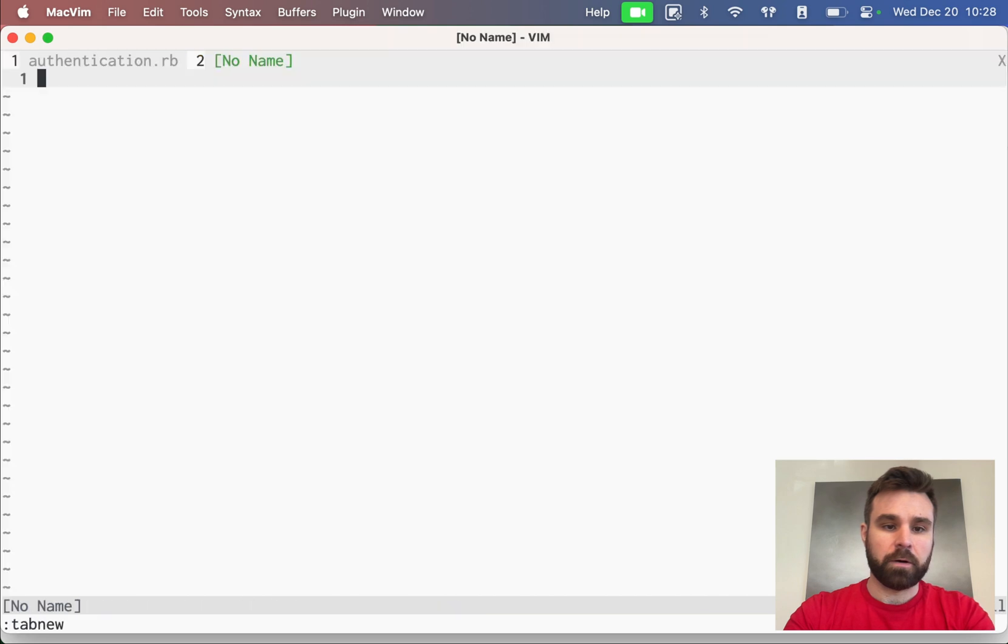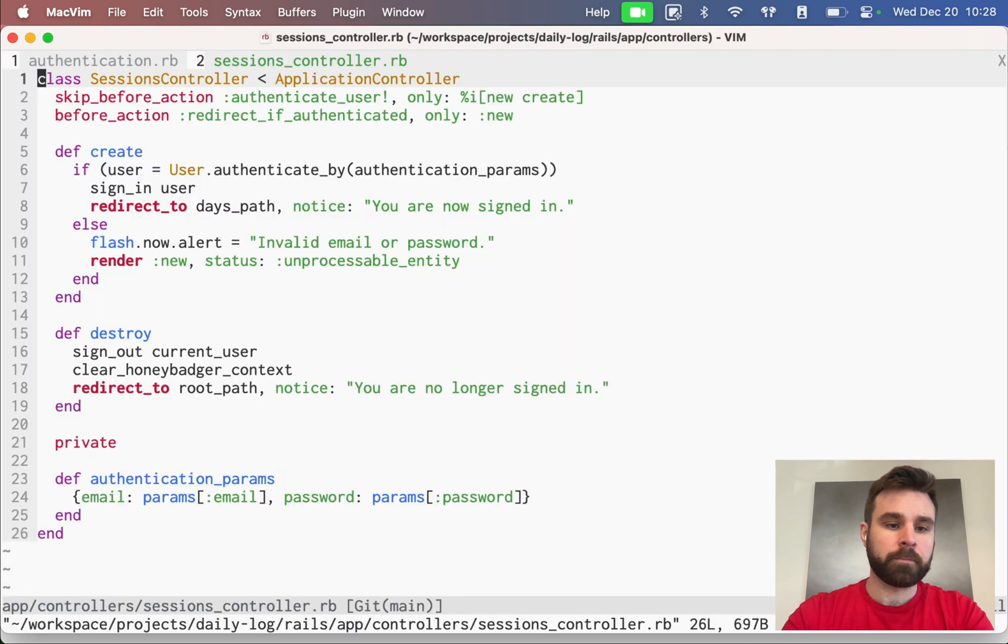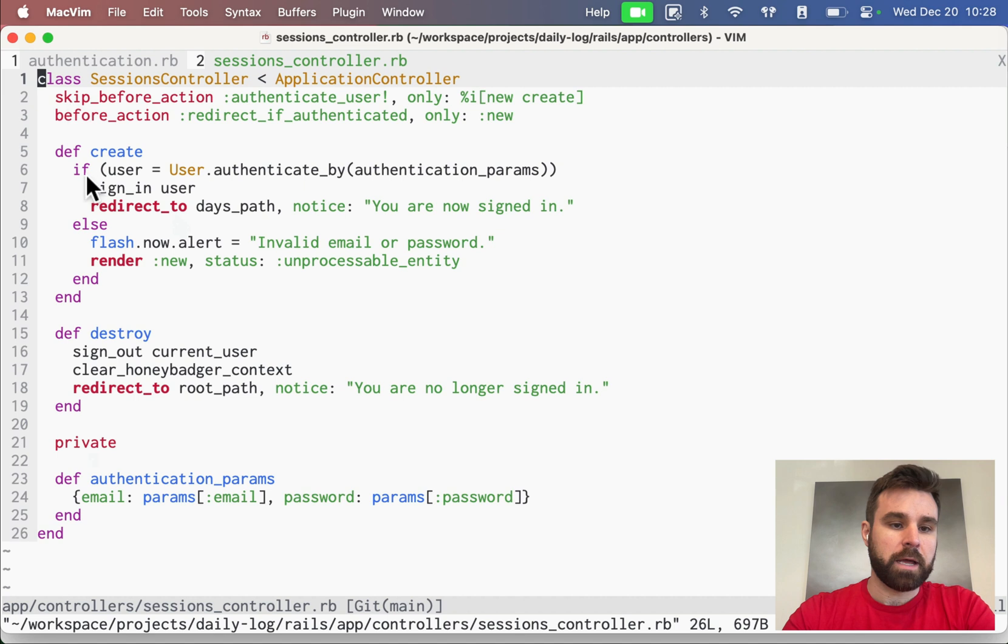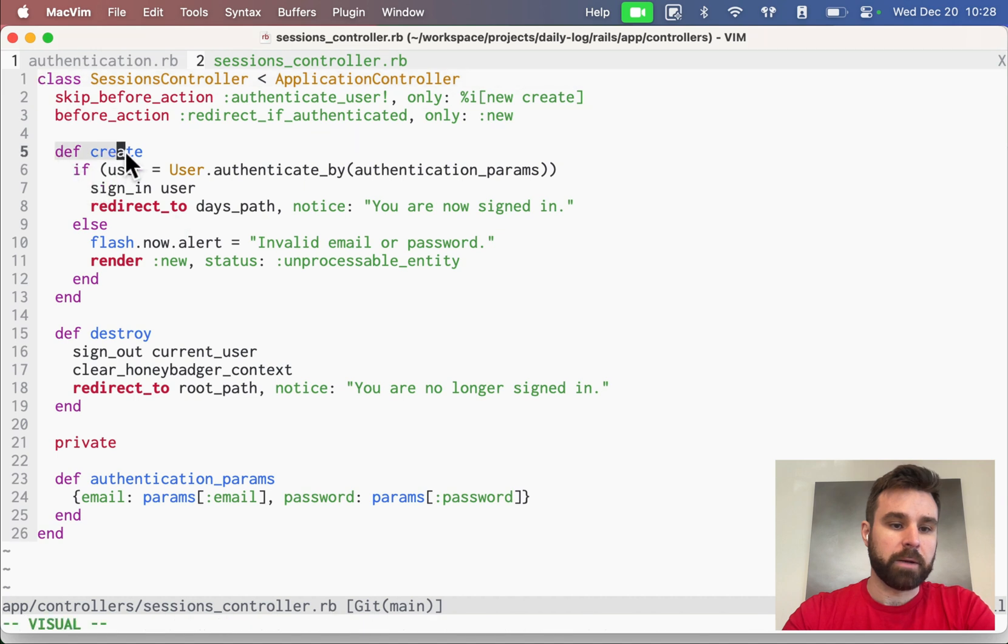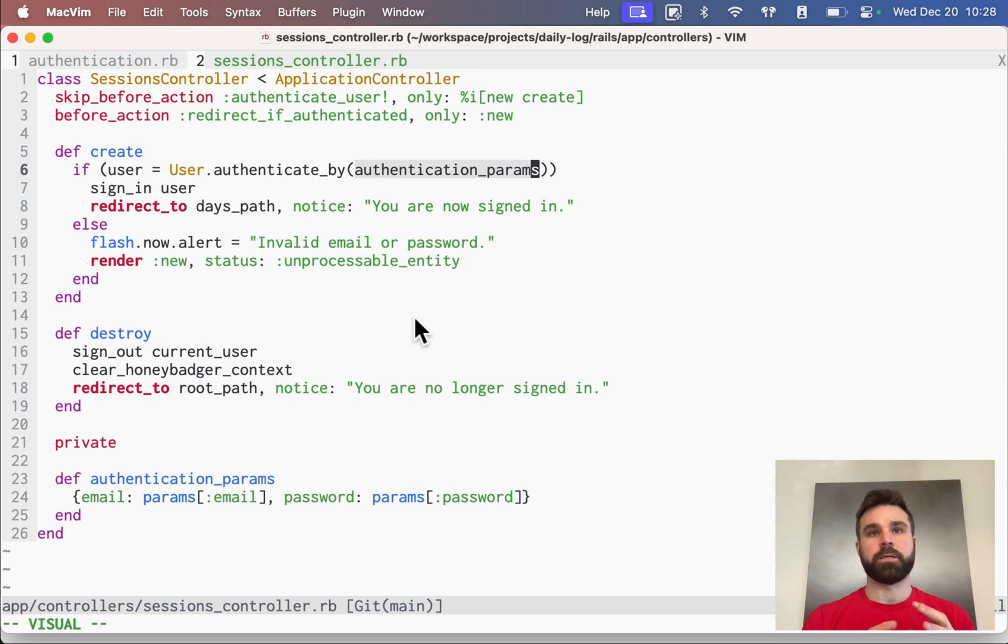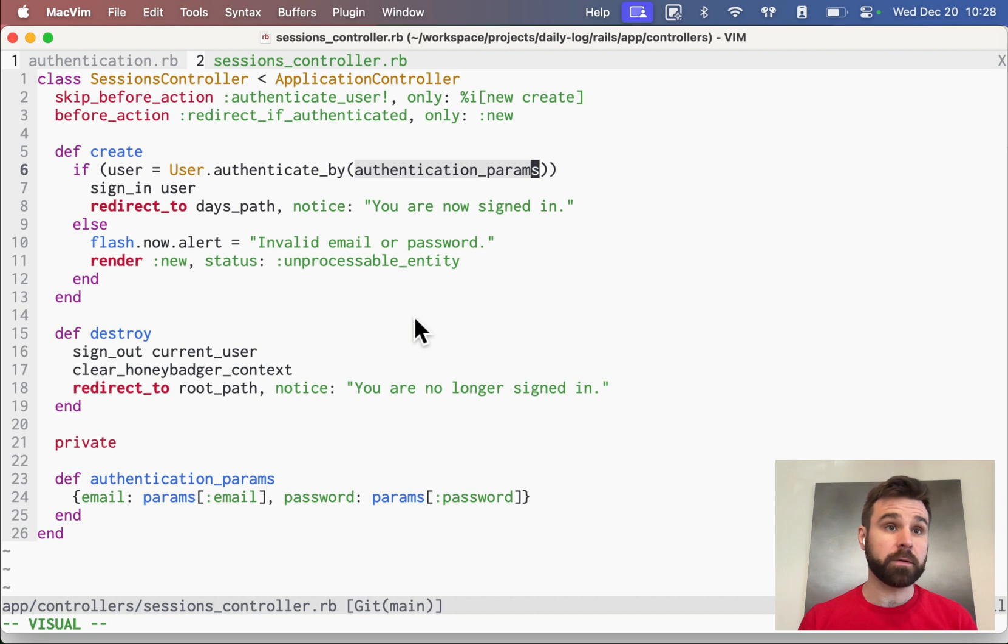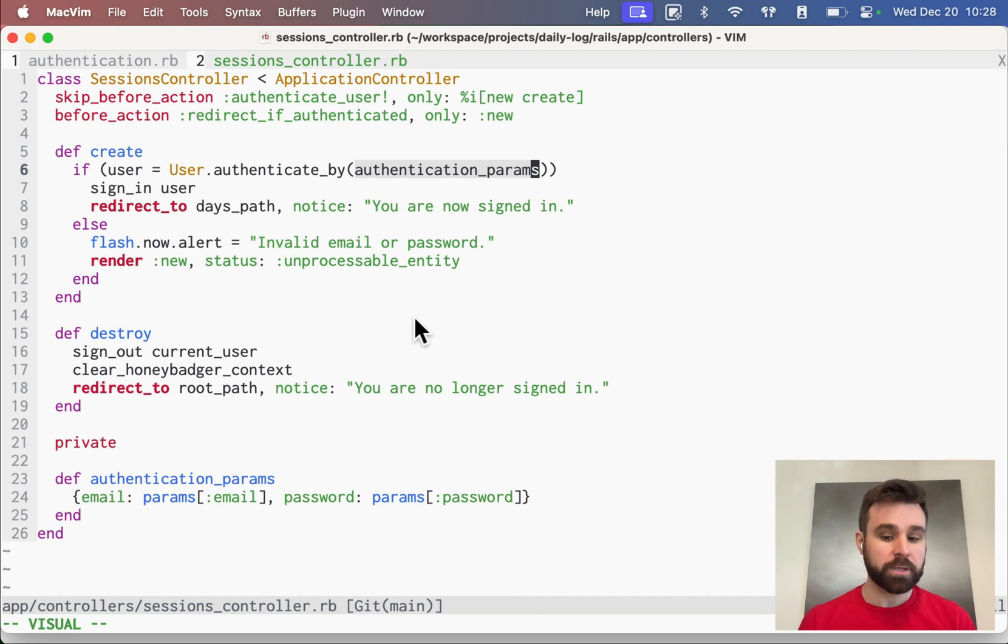At a high level, we have our sessions controller. Our sessions controller has a create method where we grab that user and authenticate by authentication params. This is coming from Rails 7.1, the new thing where we have bcrypt under the hood. And we can authenticate them by their password digest.